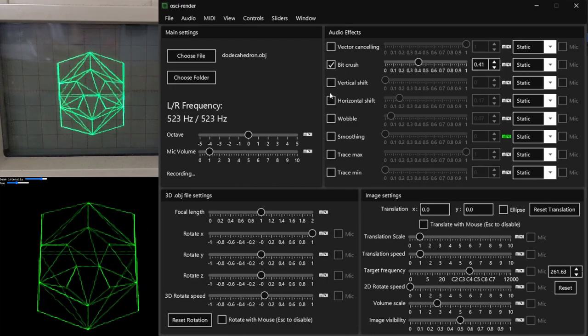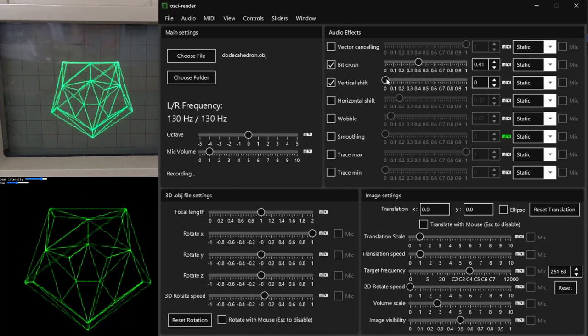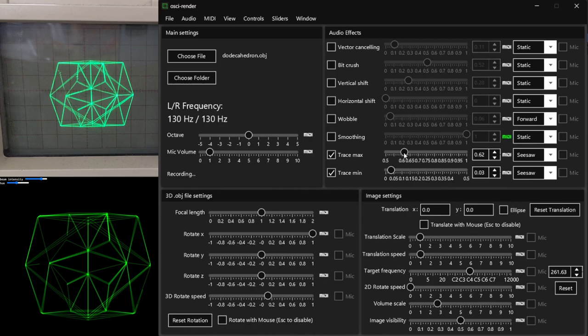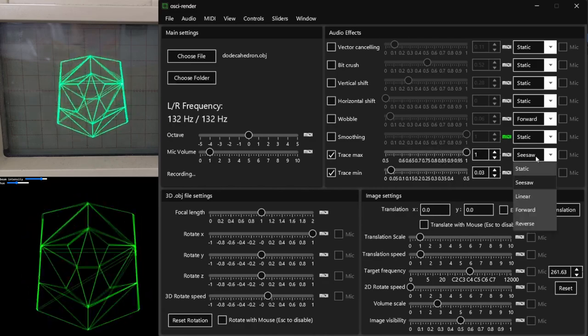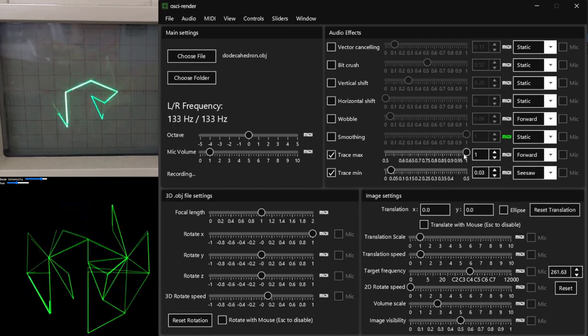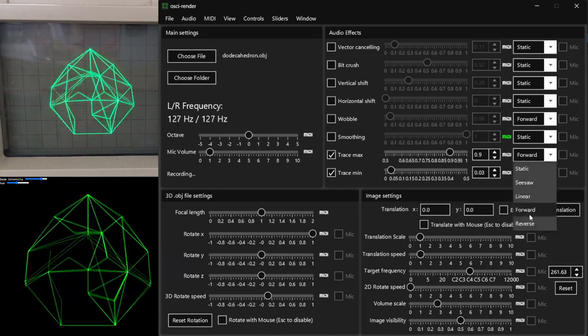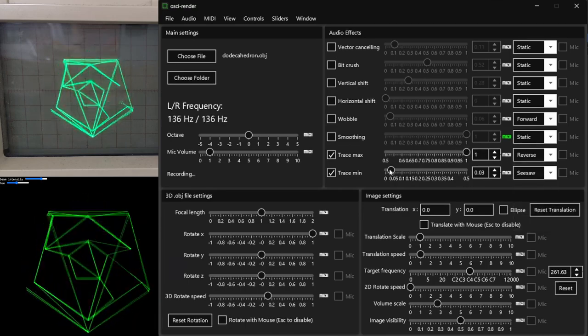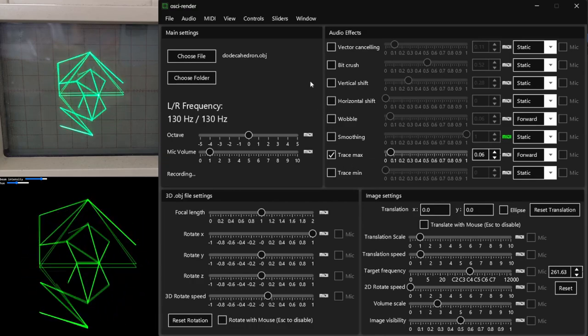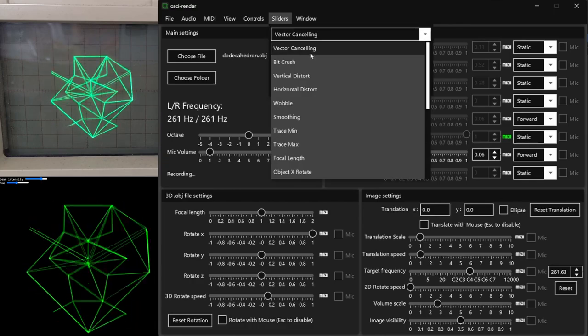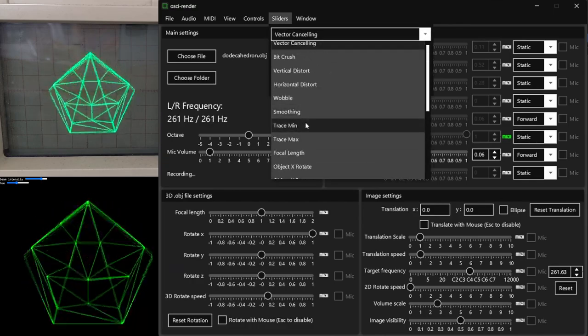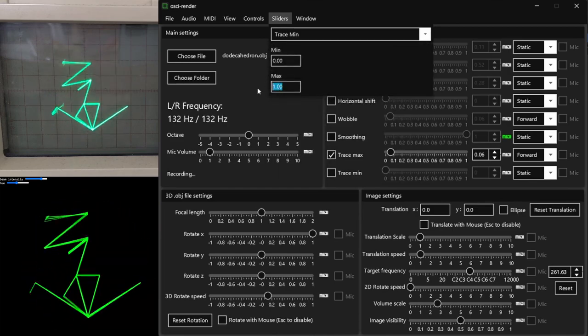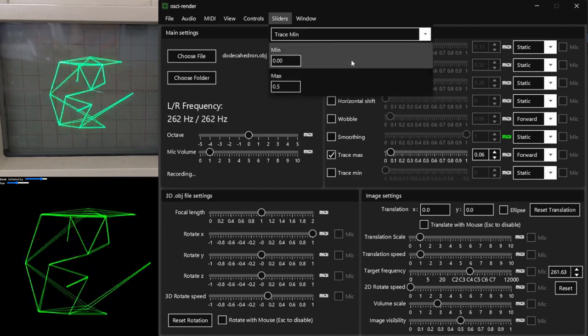You can combine multiple effects using the checkboxes, and also animate them by using the dropdown on the right-hand side, which cycles through the min and max values of the sliders. The min and max values can also be changed in the sliders menu, allowing you to choose any slider and set the range of values. The effects will then animate over this new range.